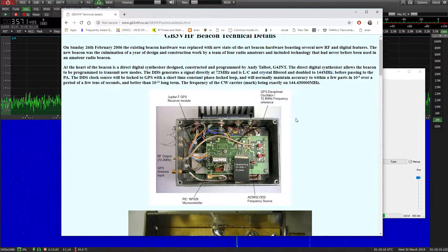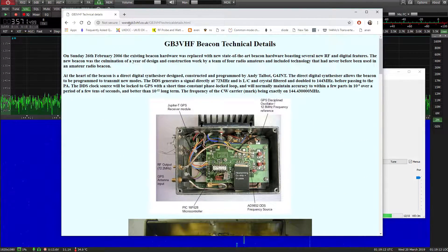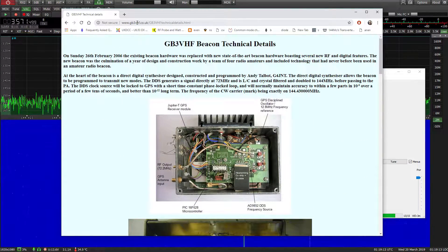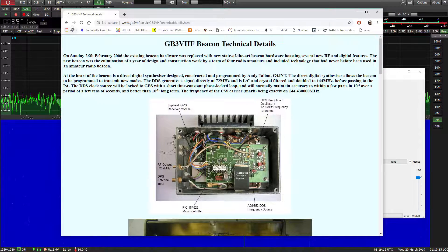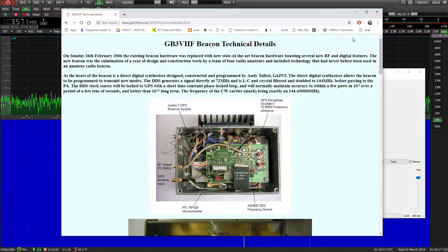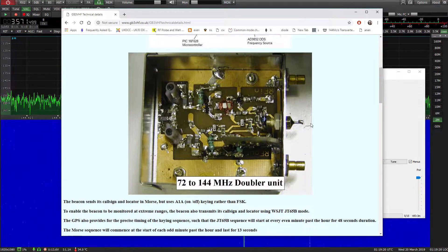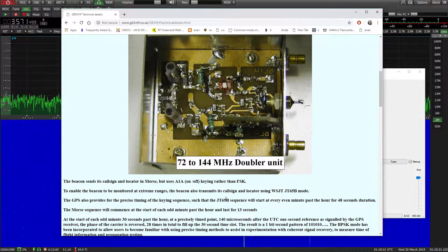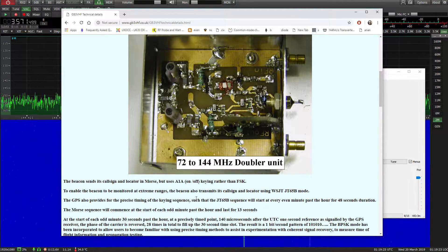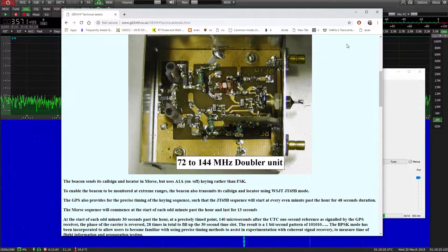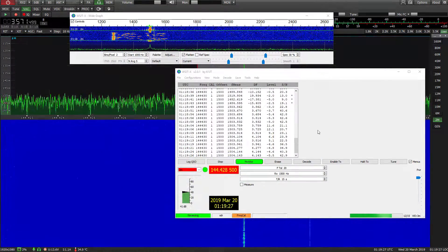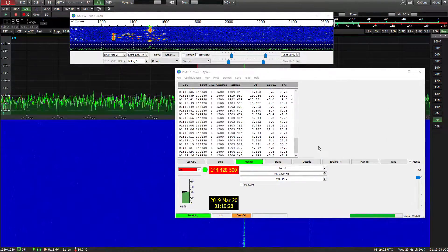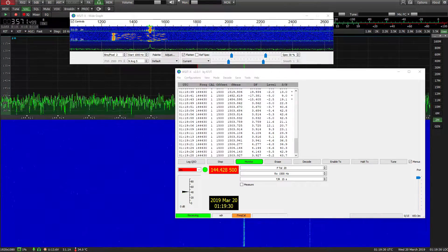And you can read all about it here GB3VHF.co.uk. But anyway, it also outputs JT65B which has its call sign and locator but we won't bother decoding that at the moment.